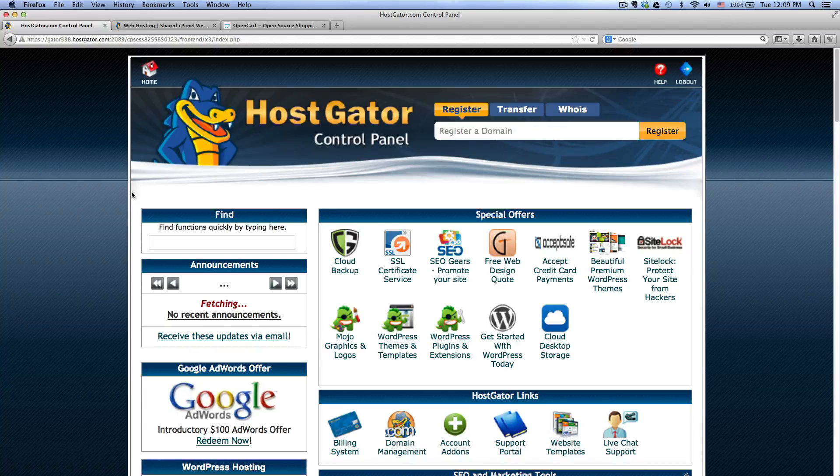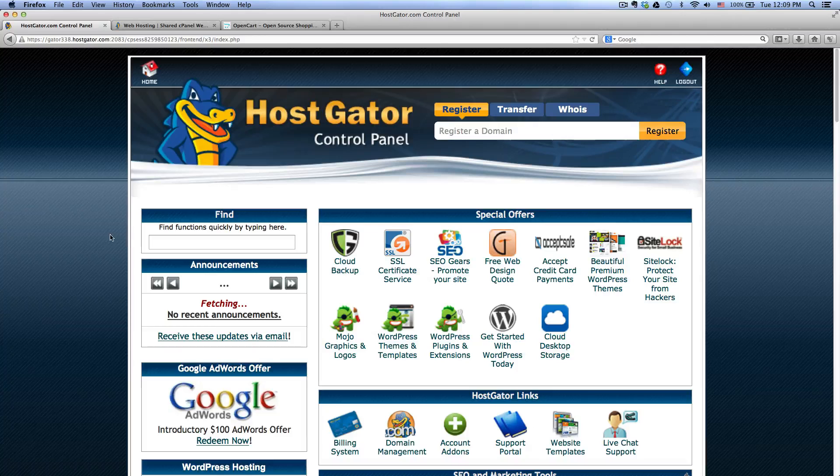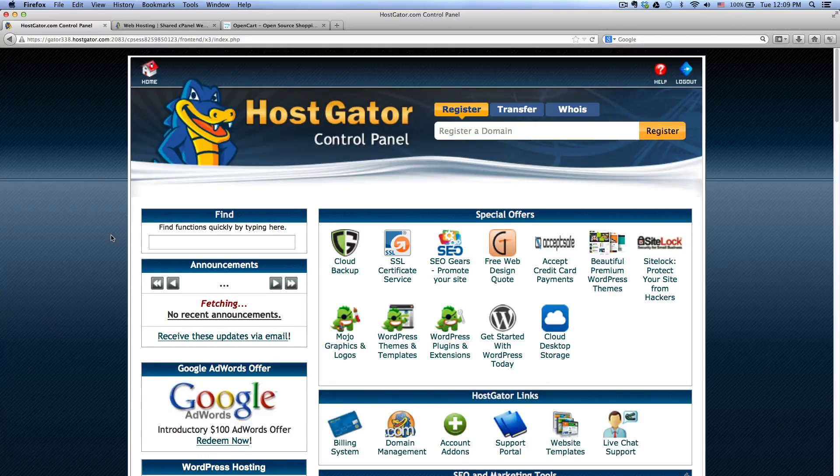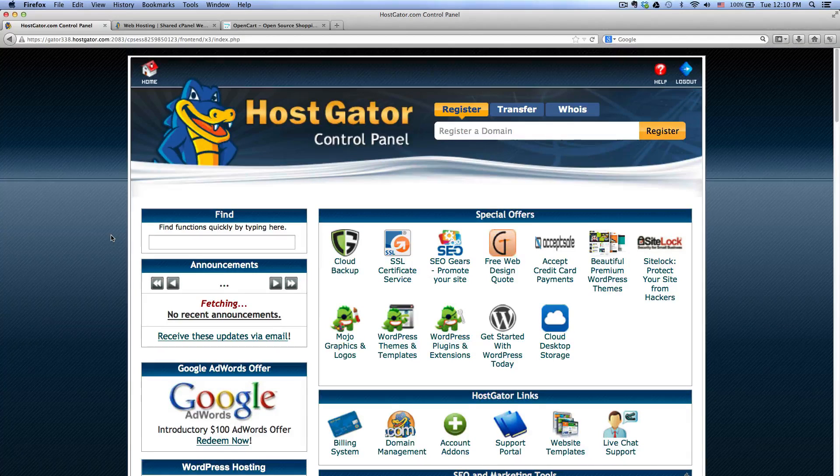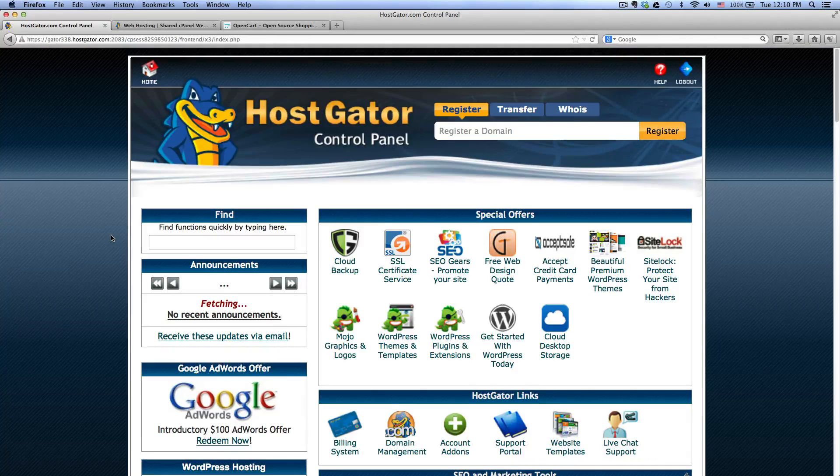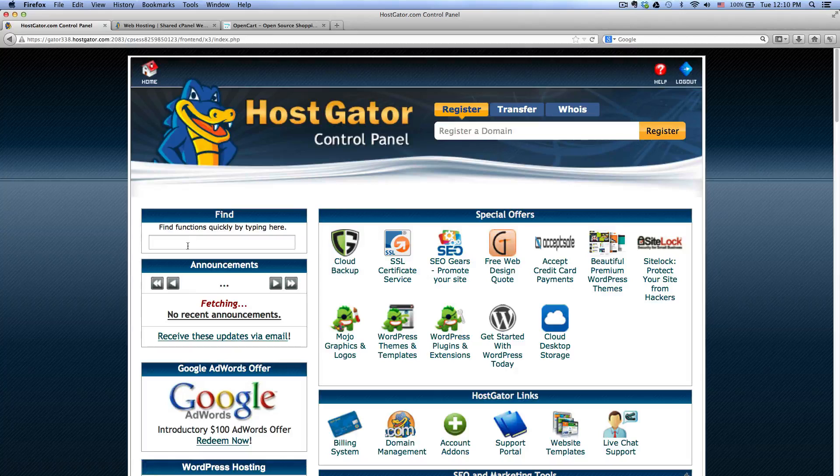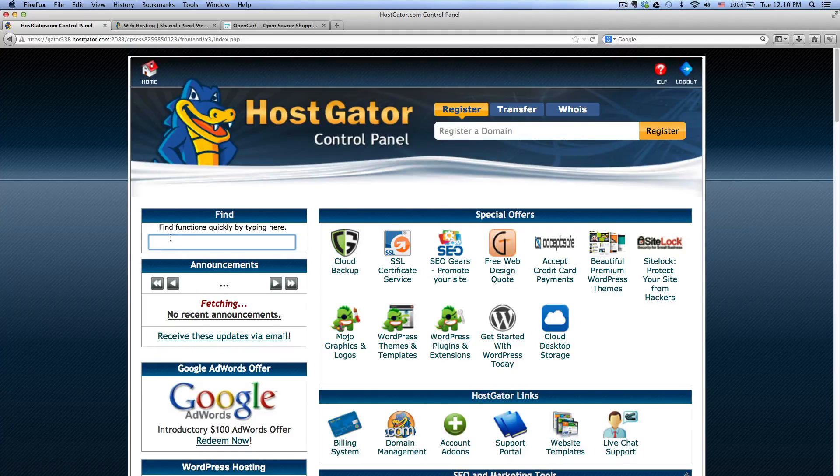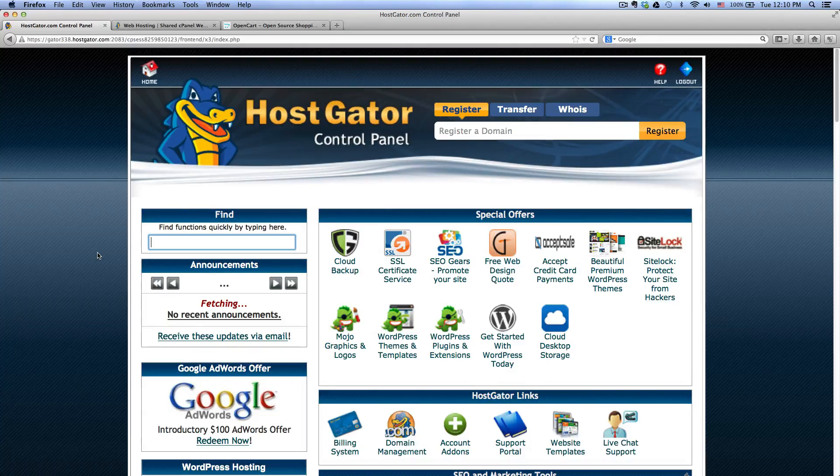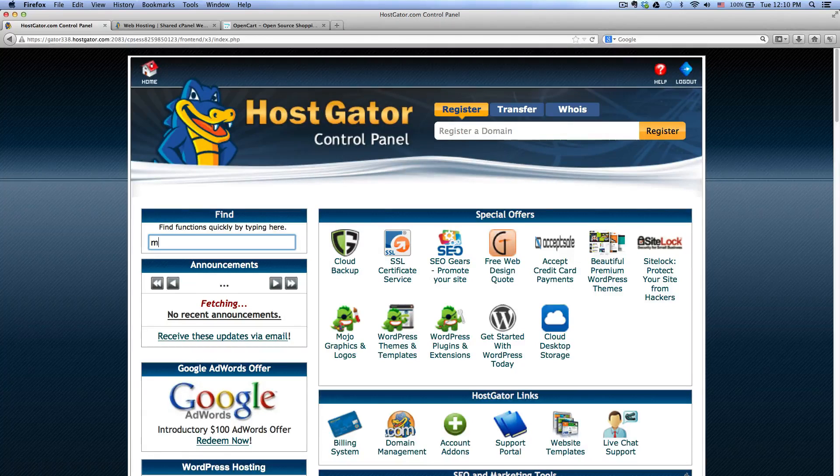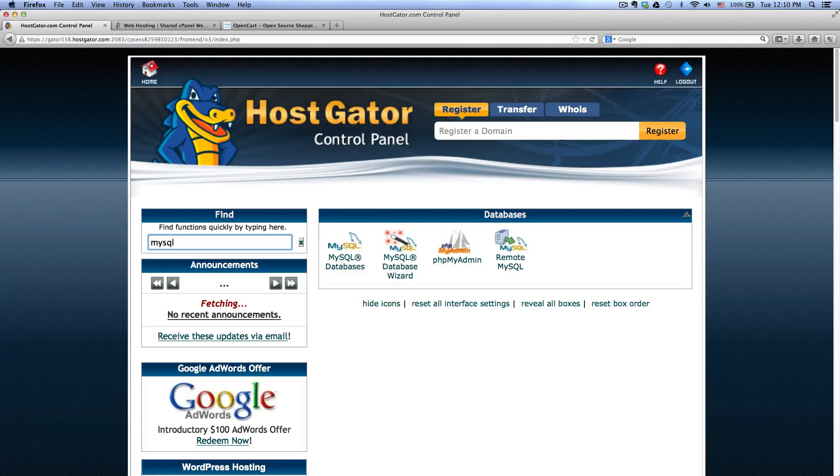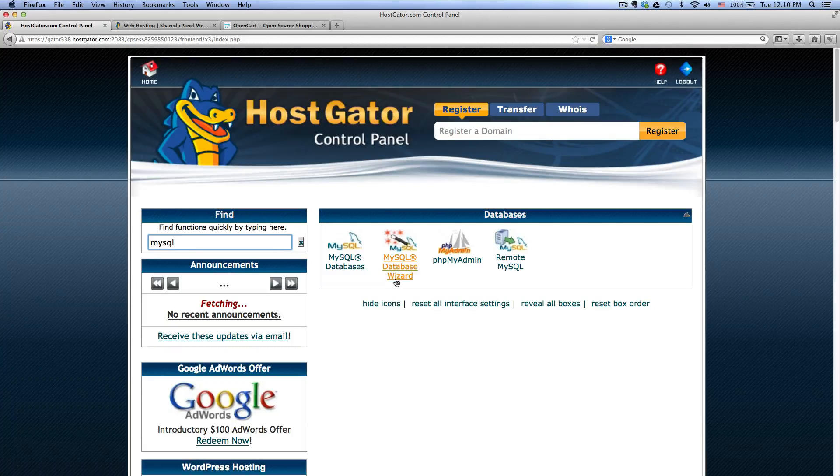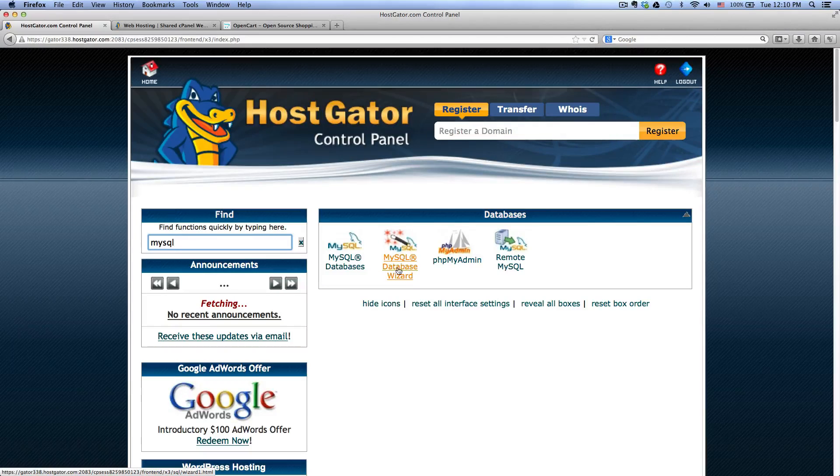Sorry for the background noise, I live in New York City and there's a train station right behind me. Anyways, once you logged into the control panel of HostGator, inside the search box right here type mysql and you want to click the database wizard.